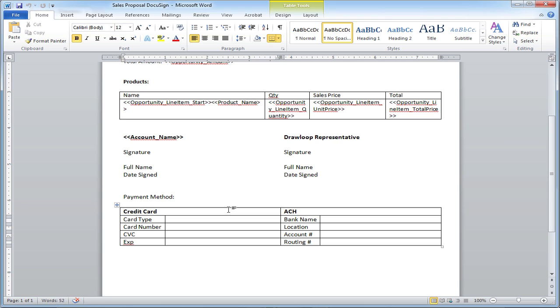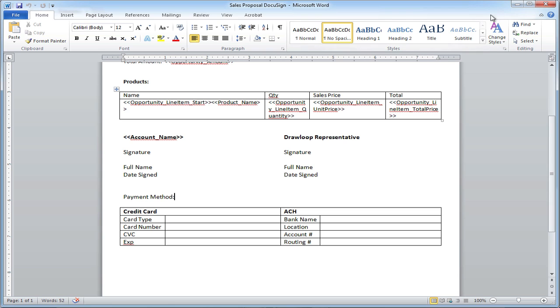Ideally, the recipient is going to fill in either credit card information or ACH information, and that's going to be dependent on what they select in the payment method field.